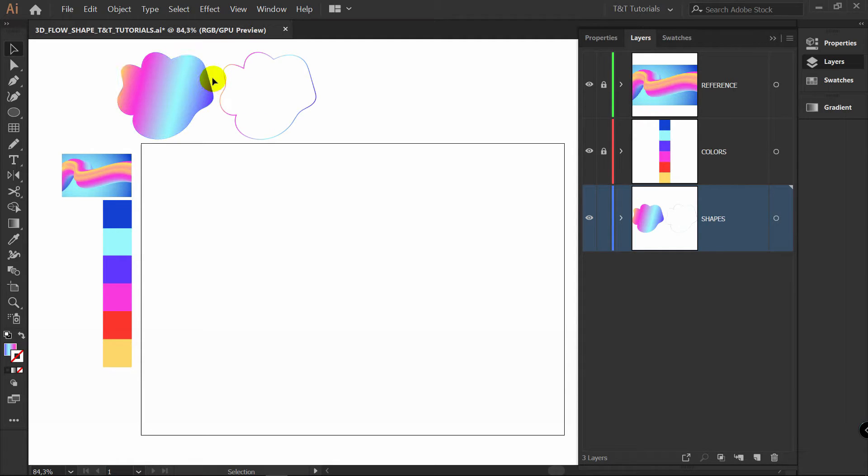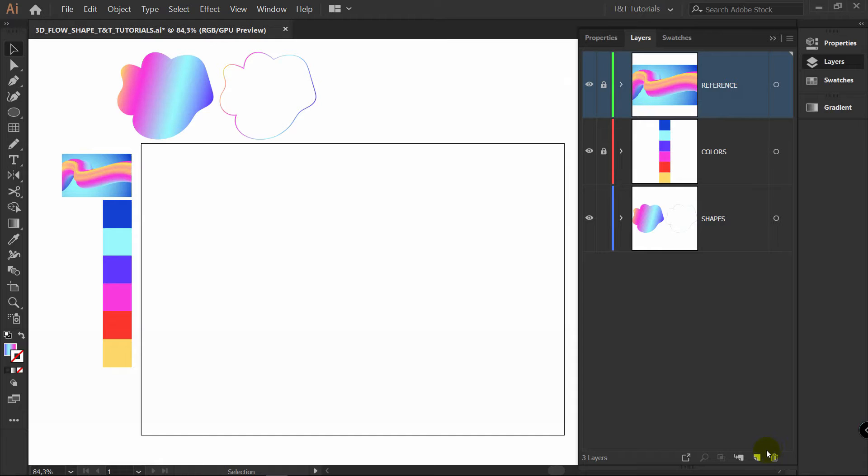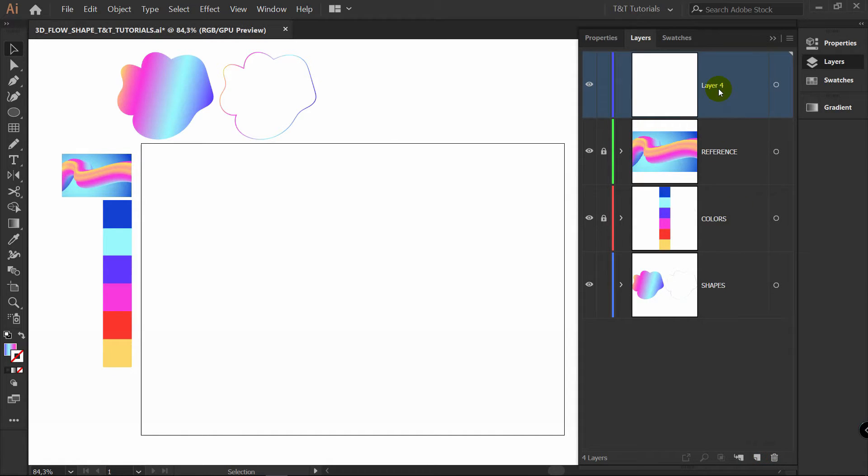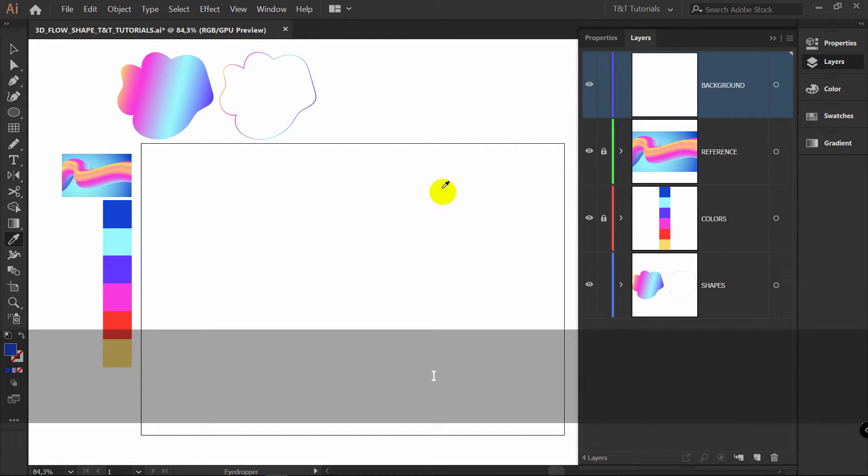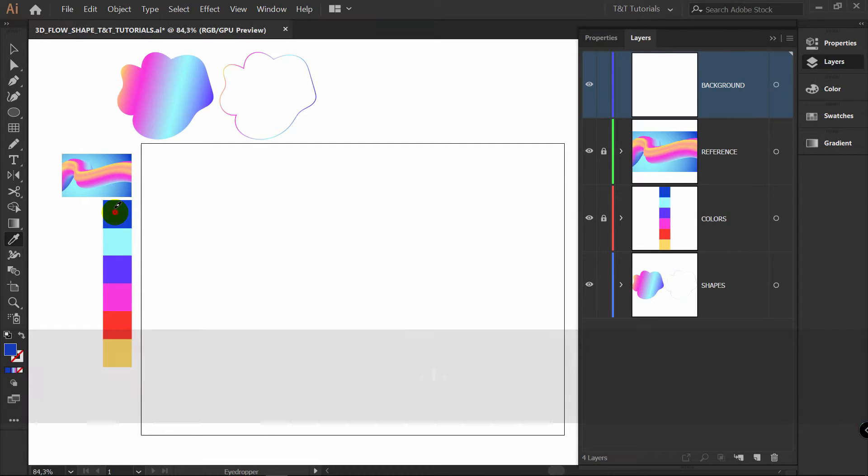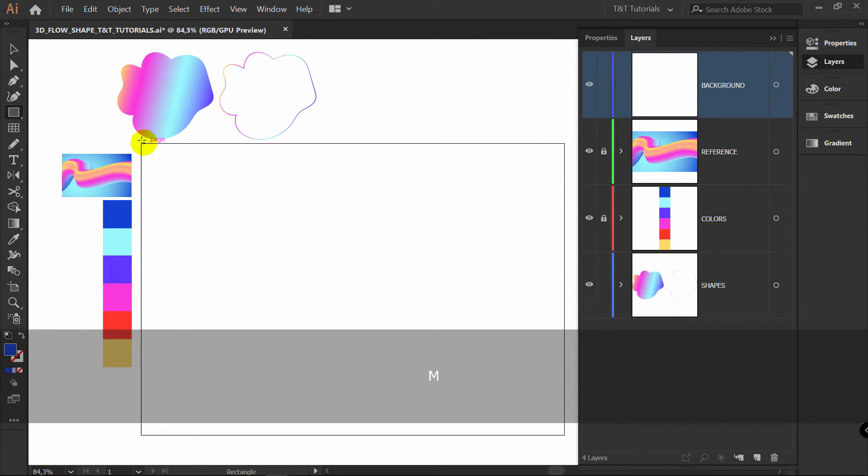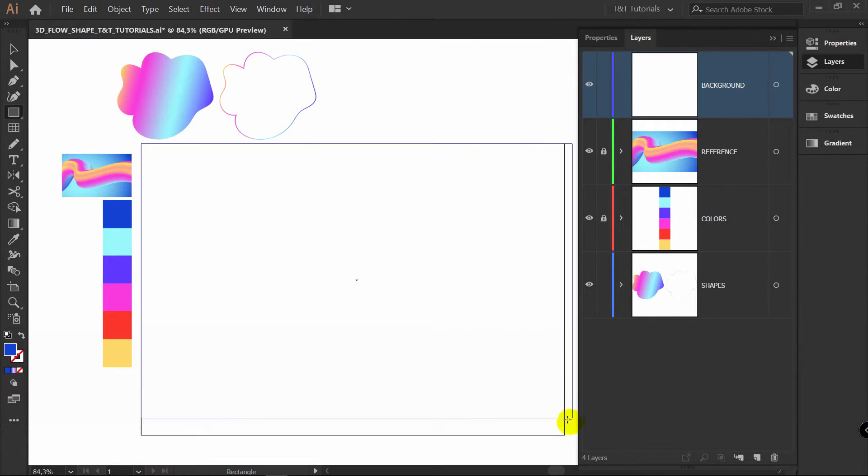Here I've decided to show you objects that we will use to create this 3D shape. Let's begin with creating a new layer. Rename it to Background. A4 Eyedropper tool, let's pick this color. M4 Rectangle tool. Draw a rectangle like this.